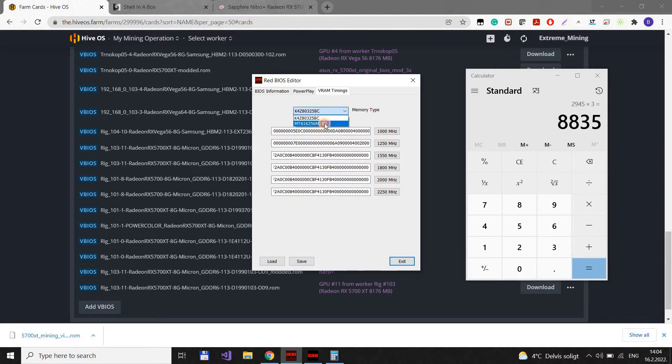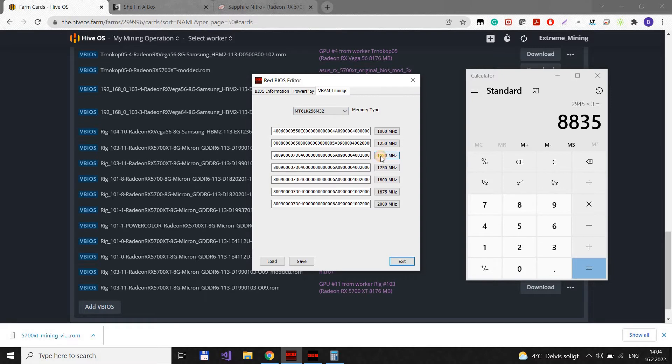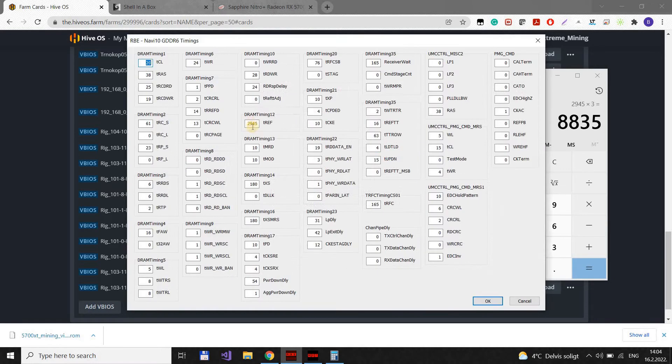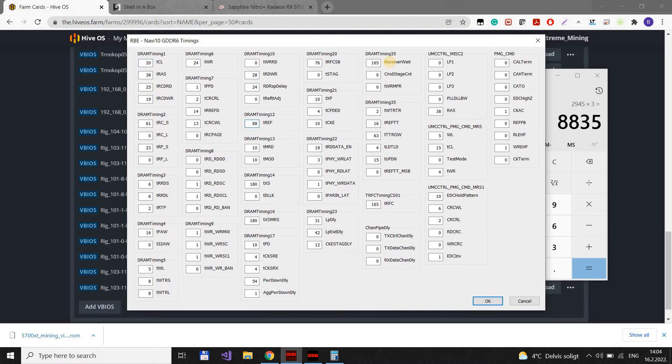Then click here. Change the memory type to this one. Go again to 1550. See this value? It's the same as previous, so we can put again 835.